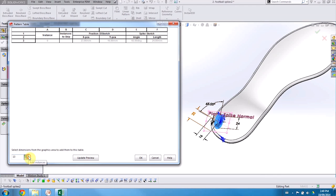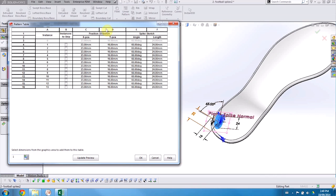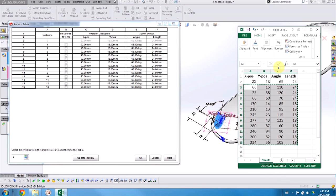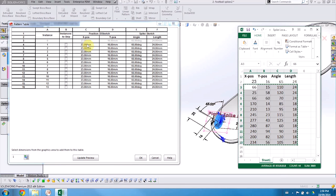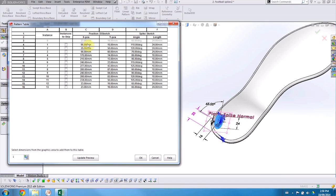Instead of going and entering those dimensions manually this time, I'm actually going to grab them from an Excel table that I've previously created. Paste them in.